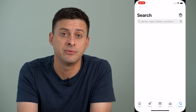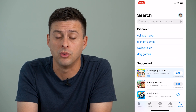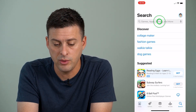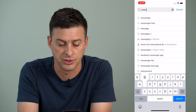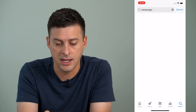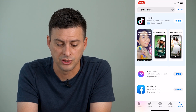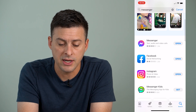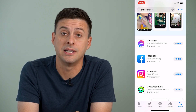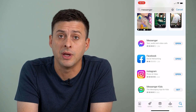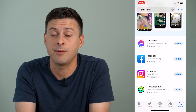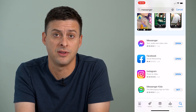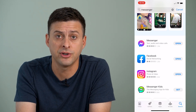The very first thing that we'll do is we'll open up the App Store or Google Play and just search for Messenger here and hit on Messenger. Now, you can see right next to Messenger it says Open. And if it says Update, you'll just tap the update button to update it to the latest version.